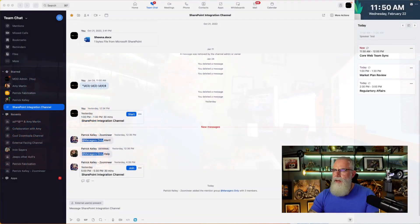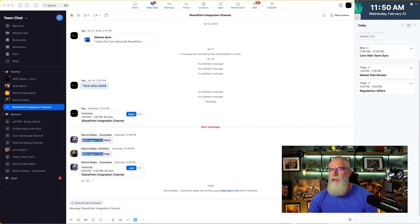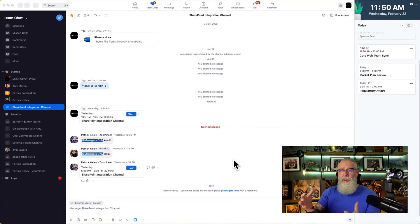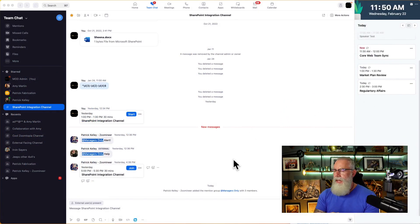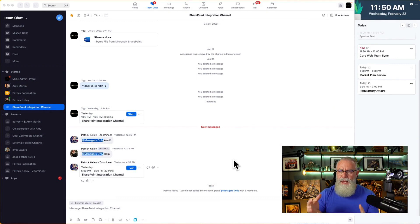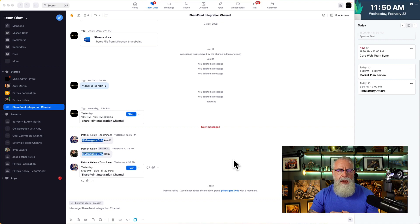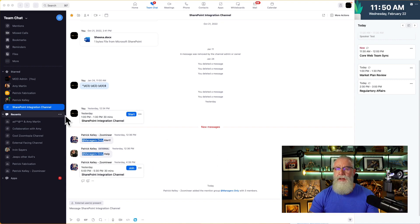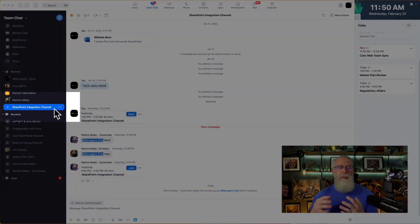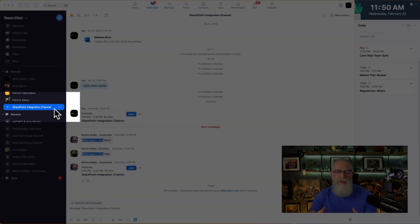Let's turn on our demo here and take a look at what a user is going to see. This is a typical Zoom team chat user. I'm looking at the client itself. I've actually, on the left side, pre-created a Zoom team chat channel called SharePoint integration channel. I bet you can't guess what this channel does, right? It's exactly what it does.